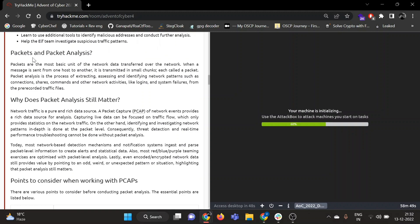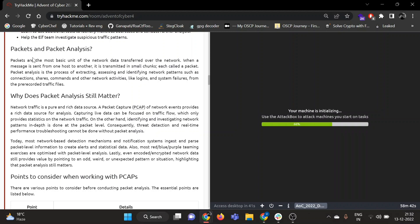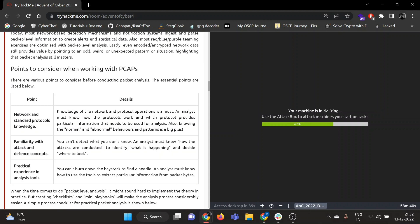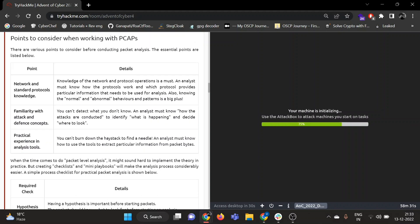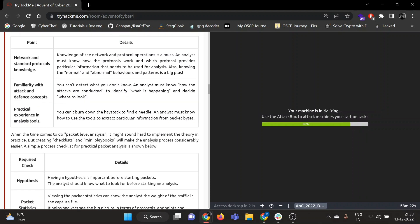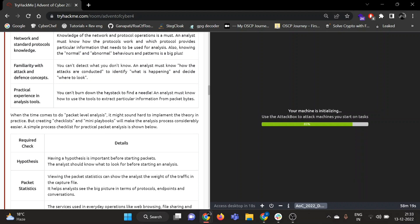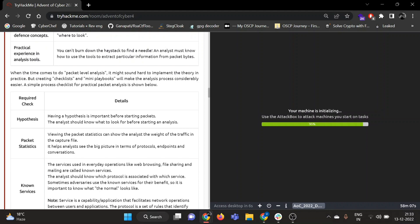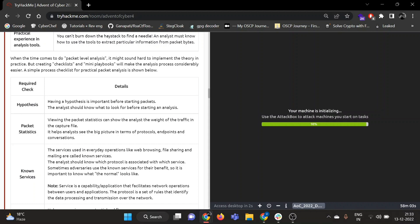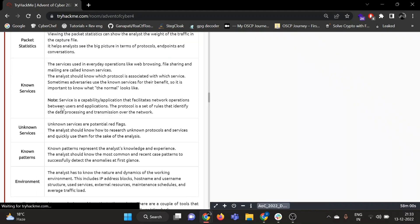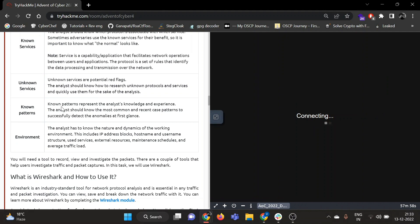So description is given about packets and packet analysis. Why do we need packet analysis? You can go through that. Now points to consider when working with pcap files. There are various points to consider before conducting packet analysis. The essential points are listed below: first one is network and standard protocols knowledge, familiarity with attack and resistance concepts, practical experience and analysis tools. When the time comes to do packet level analysis, it might sound hard to implement theory in practice, but creating checklists and mini playbooks will make the analysis process considerably easier. A simple process checklist is given below: hypothesis, packet statistics, known services, unknown services, known patterns, and at last involvement.